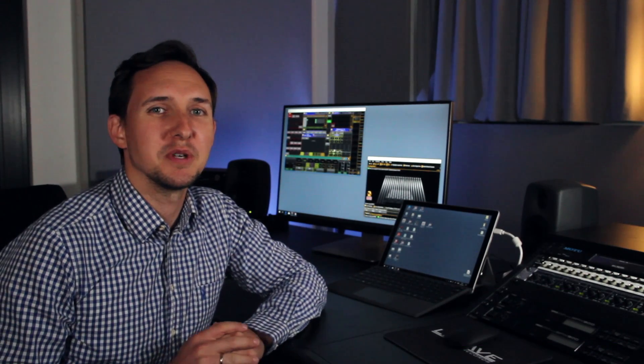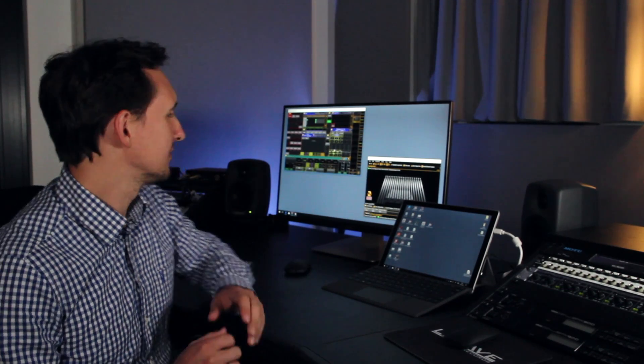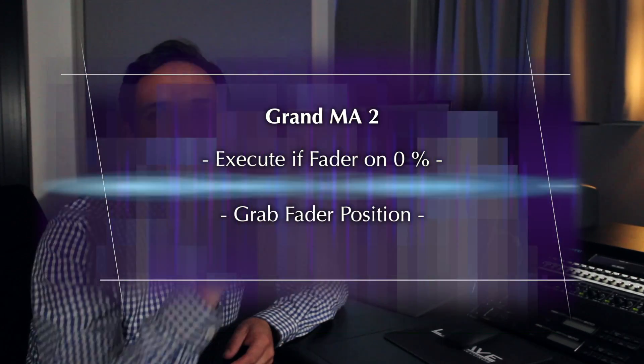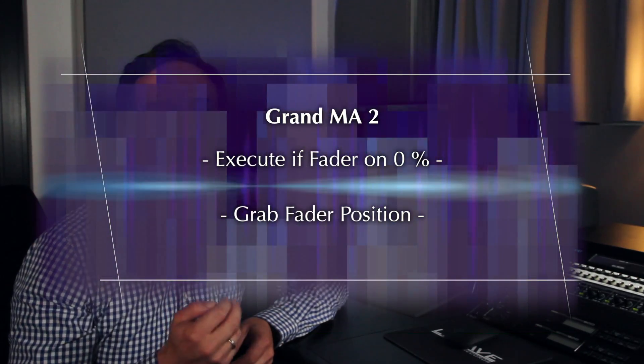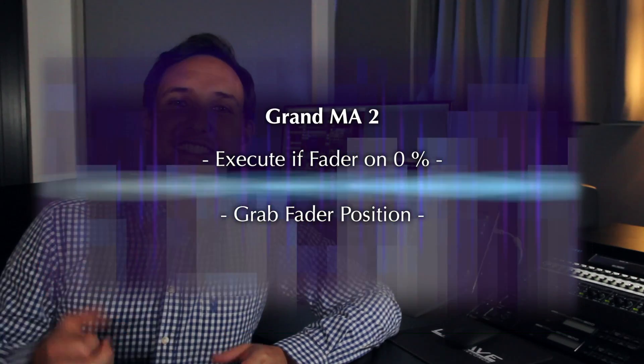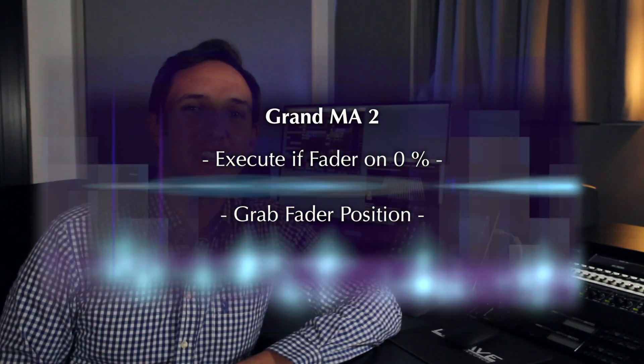A lot of you guys out there asked me if it's possible to trigger a command line syntax or to start a macro if you pull down a fader or an executor to zero. And yes, it is possible. Let me show you a quick example what we really can do.